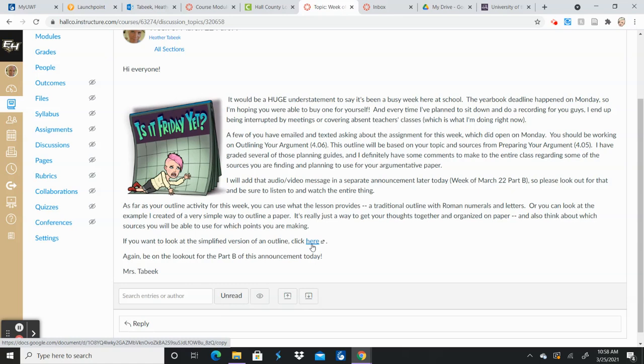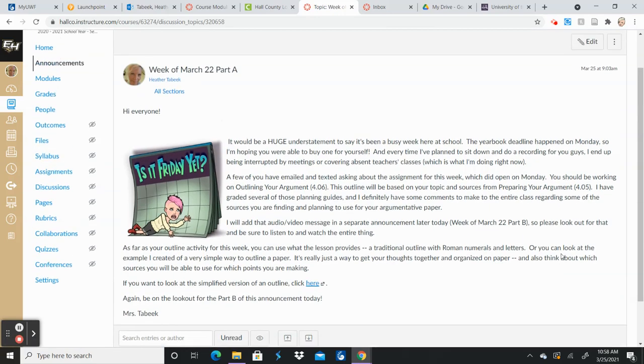I just really want you to have something where you can get all of your thoughts together, kind of down on paper. So you've got, here's my claim. And then here's my first reason or my first set of evidence. And this is the source I'm going to use for this. And then kind of build your paper that way and plan your paper out that way. So again, if you have any questions or concerns or you're confused about something, please let me know and I'll get back to you as soon as I can. Have a great rest of the week and weekend.